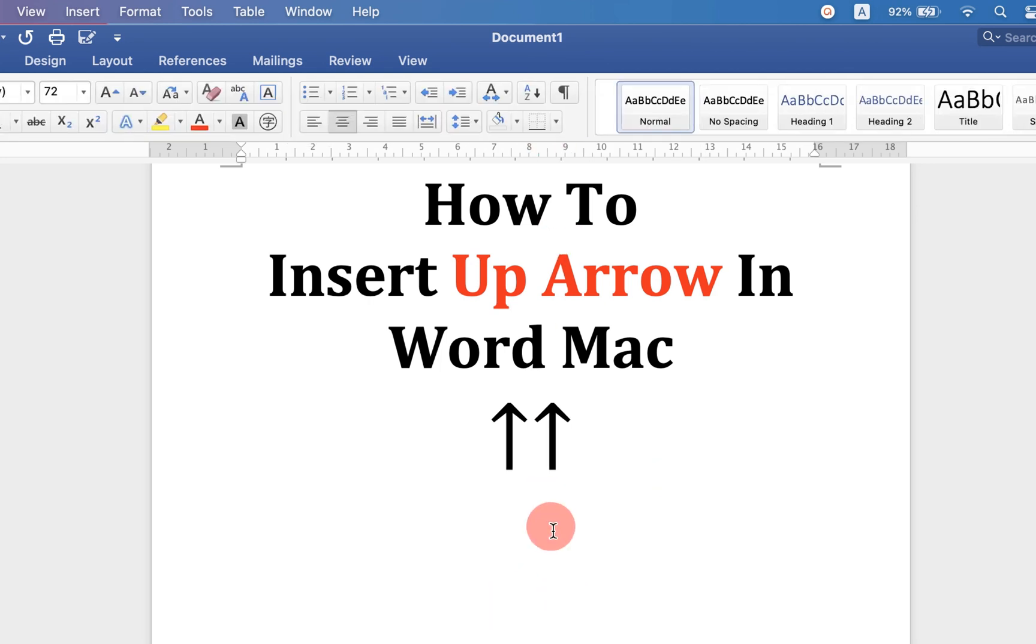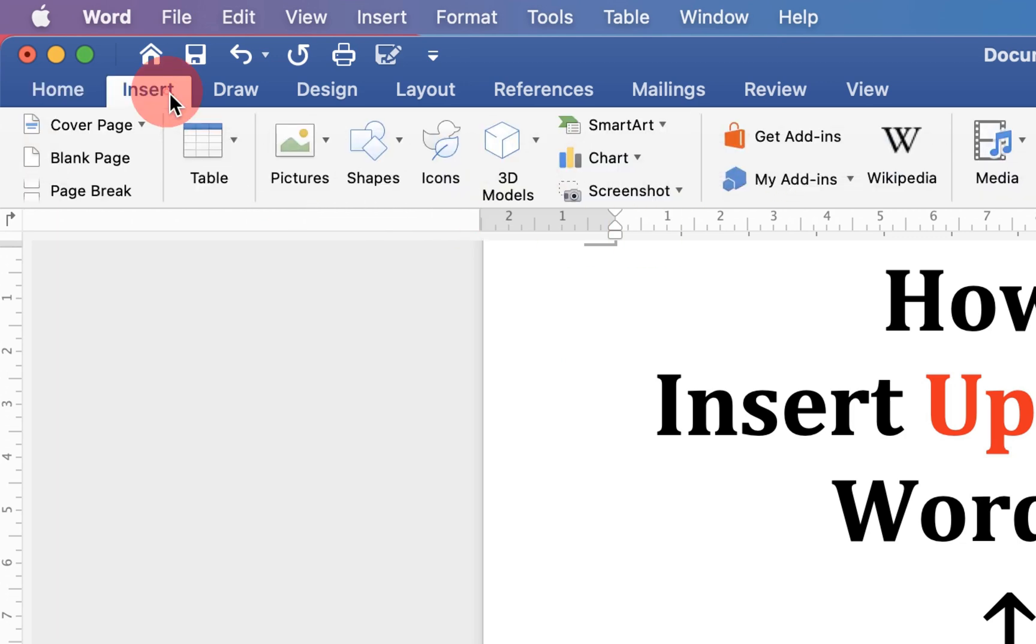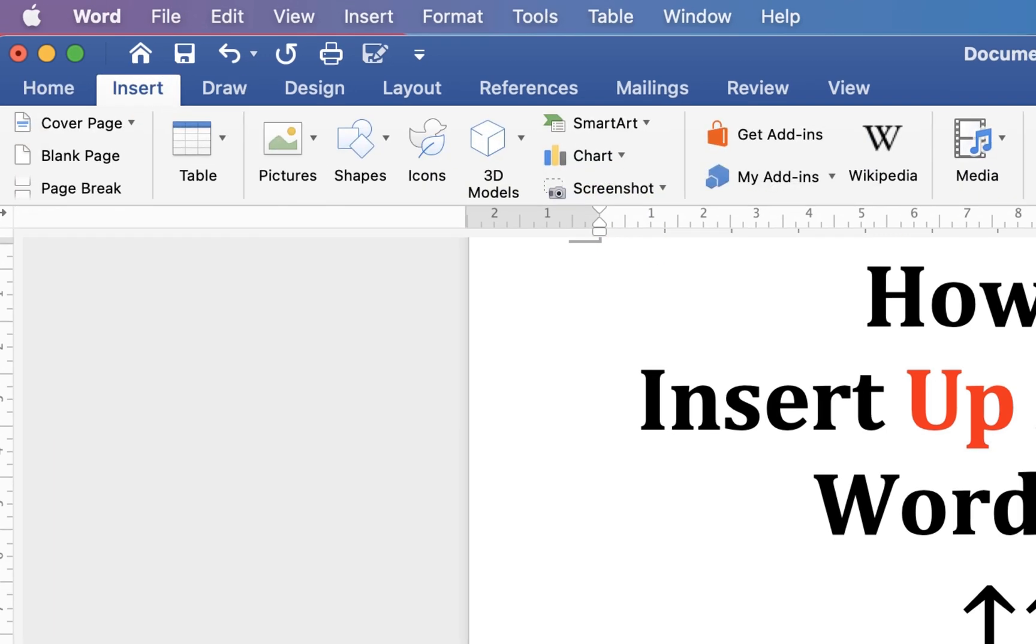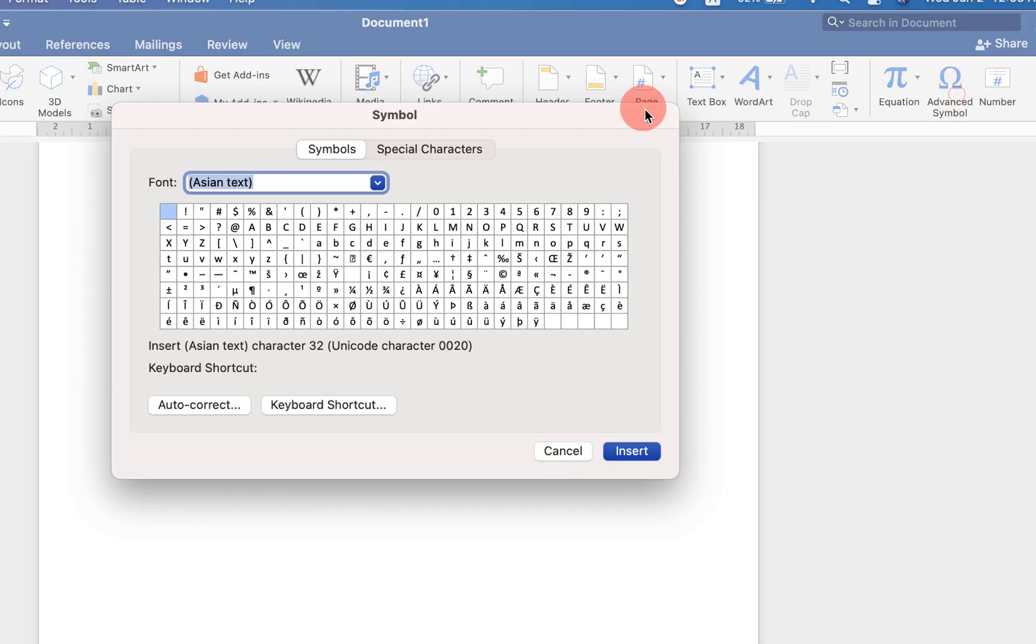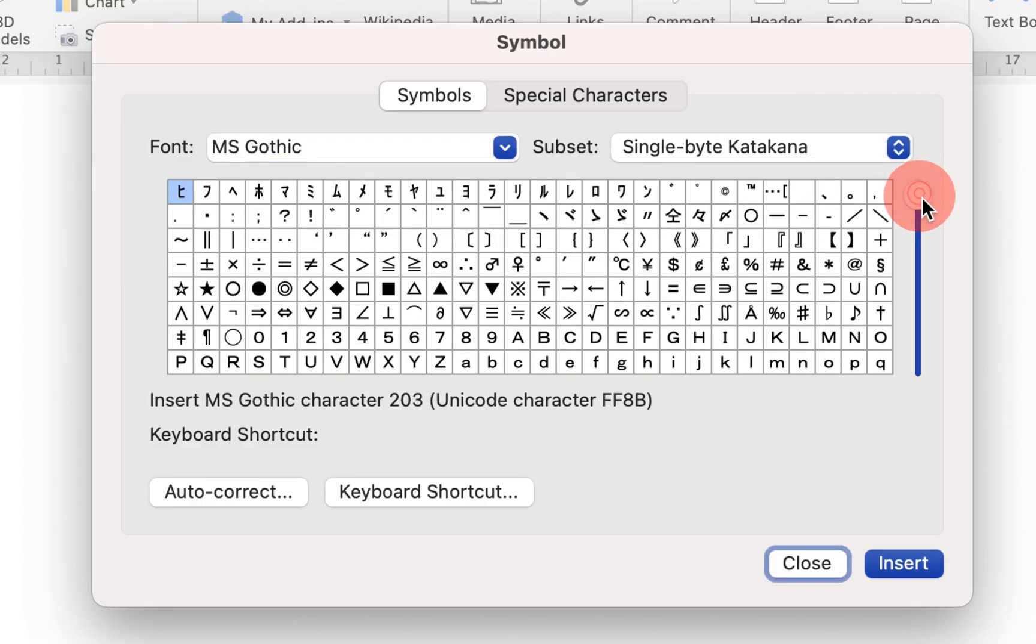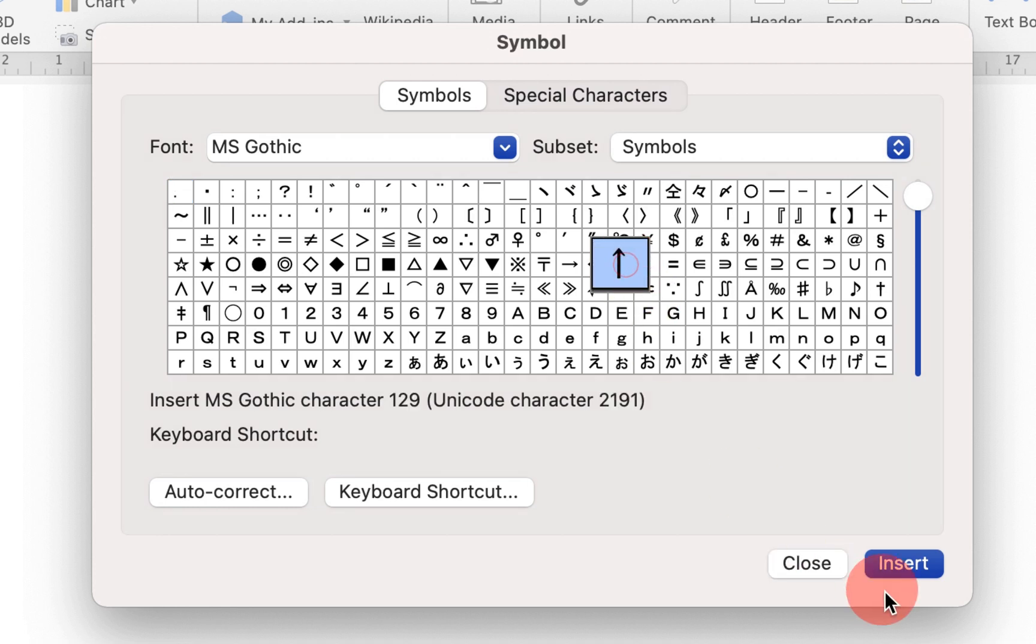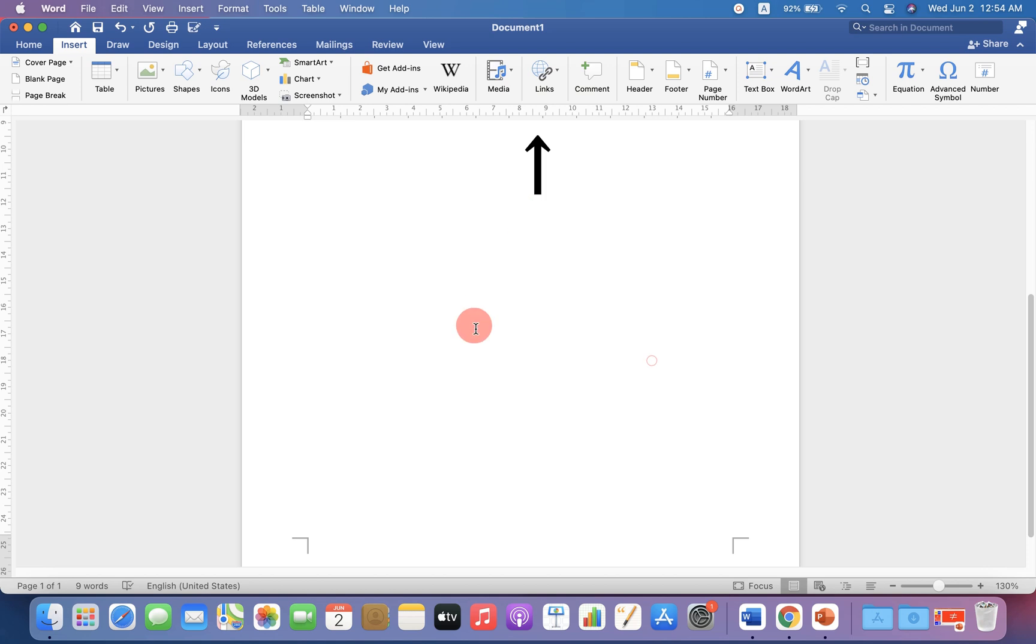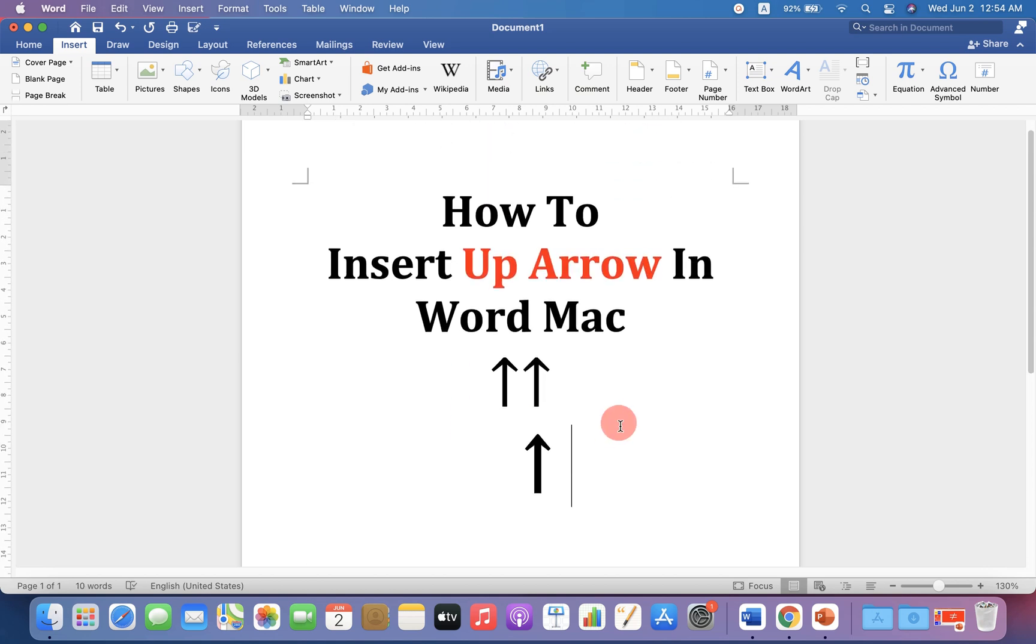There is one more easy method. Just go up to the insert option. This time, click on advanced symbols and in the fonts, type MS Gothic. Scroll down a little and you will see here up arrow symbol. Click on it and click on insert again and click close to insert the symbol.